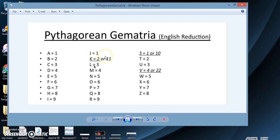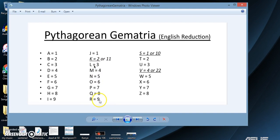Like, 10. 10 is 1 and 0, so 1 plus 0. So J would equal 1. R is the 18th letter of the alphabet. So you take 1 plus 8. So R would equal 9.